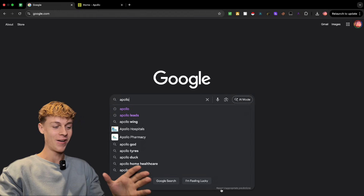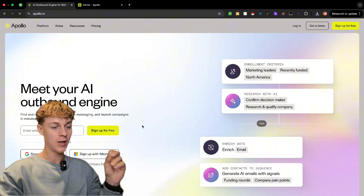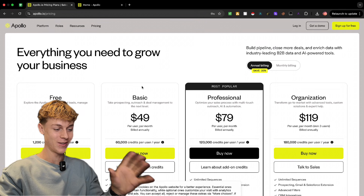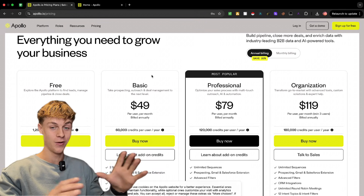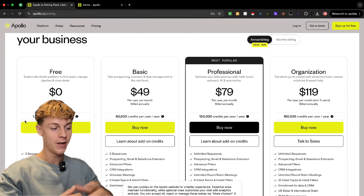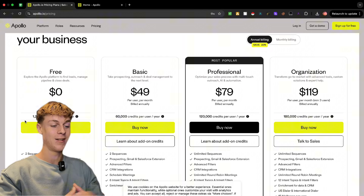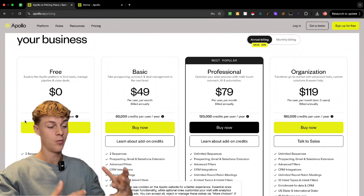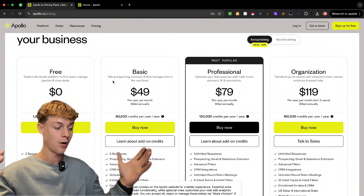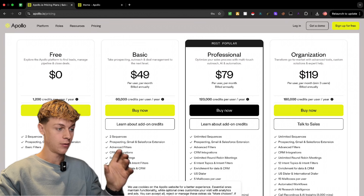Head on to Google, search for Apollo, and click on one of the first few links. Once you're there, sign up for a free account. You can see Apollo's pricing right here. I would recommend going for the free plan to get familiar with it — you get 100 free credits, essentially 100 leads. Once you get some success you can upgrade, but start with the free plan. I'm not affiliated with Apollo, so that's just my honest recommendation.